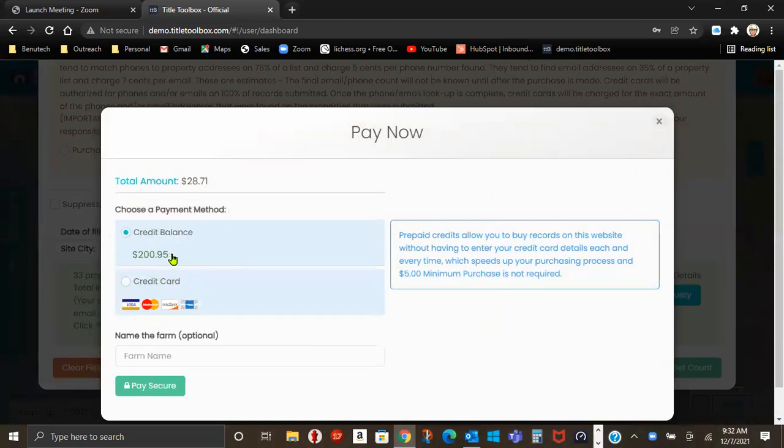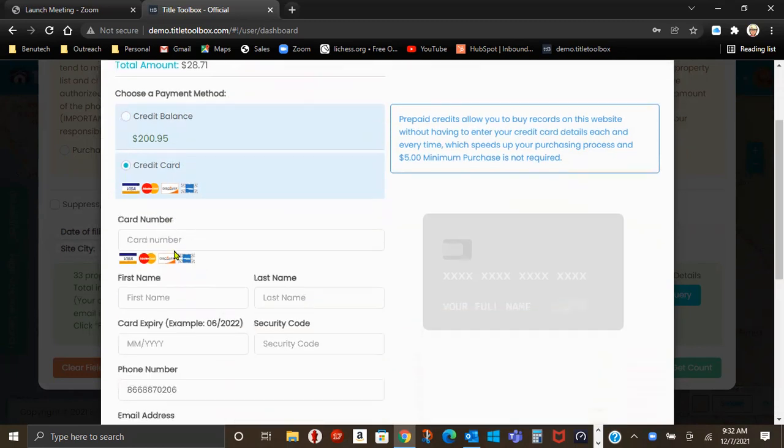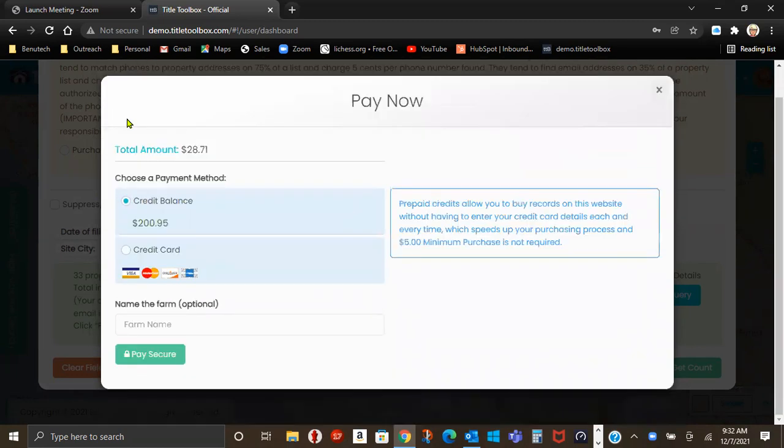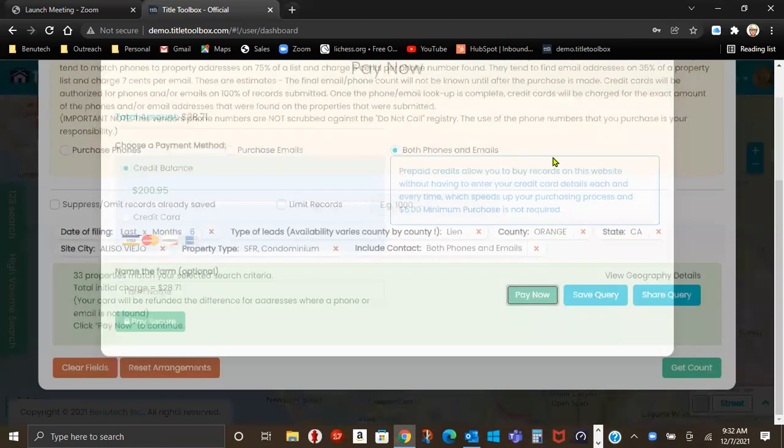And again, I have $200.95 in my wallet. Or if I wanted to use a credit card, I can go in and put my credit card information in, whichever one it is.